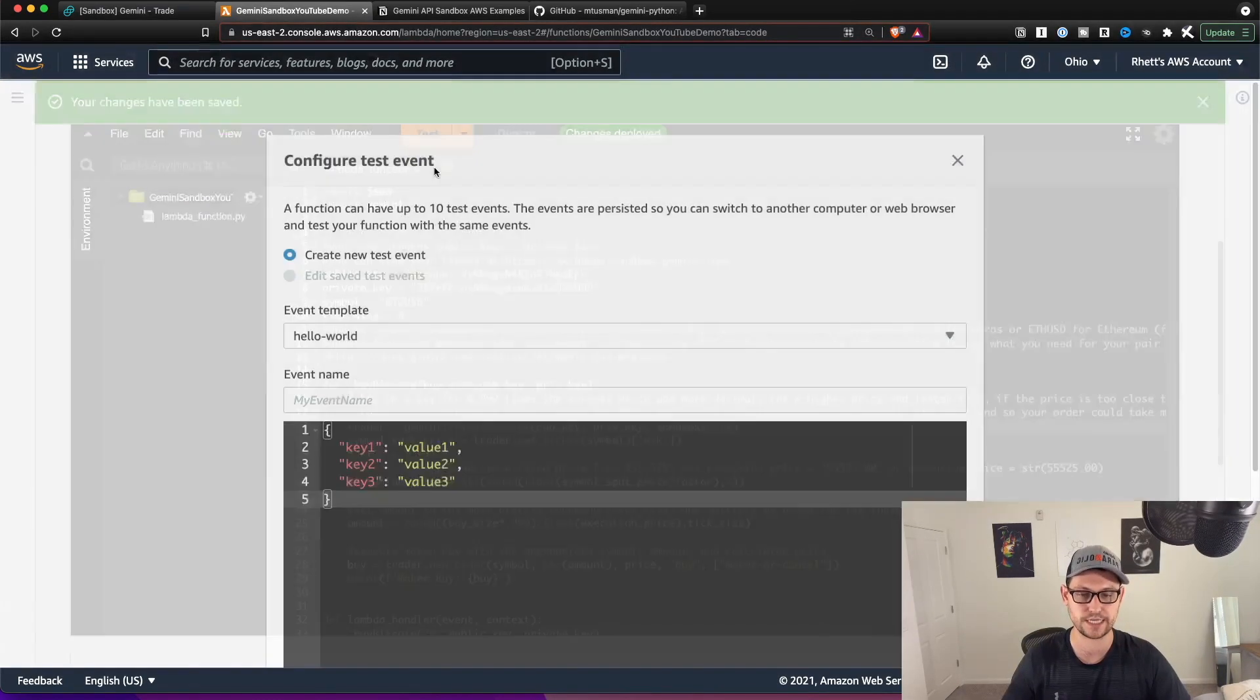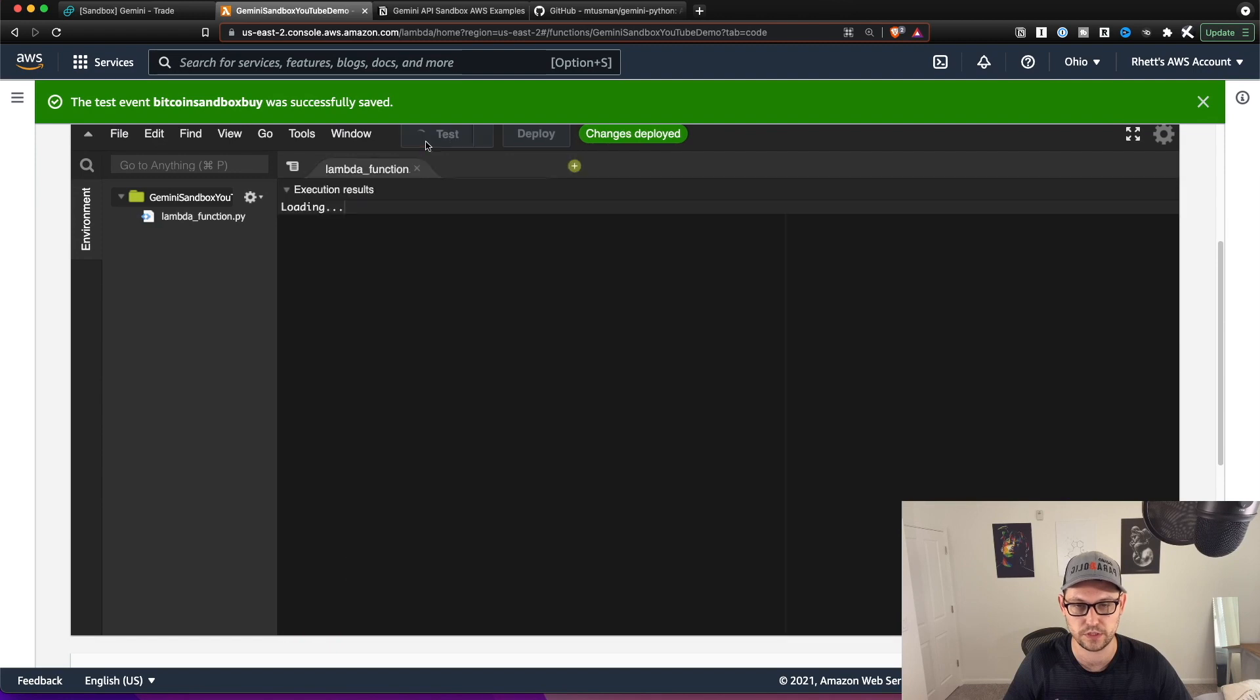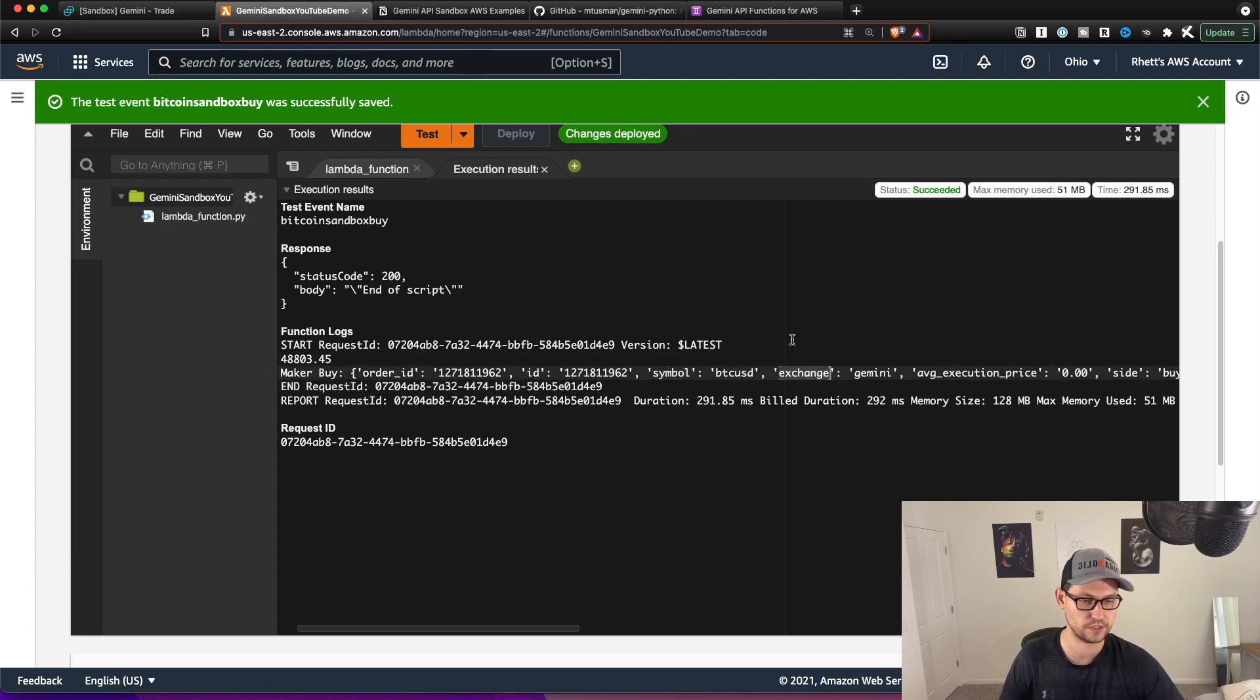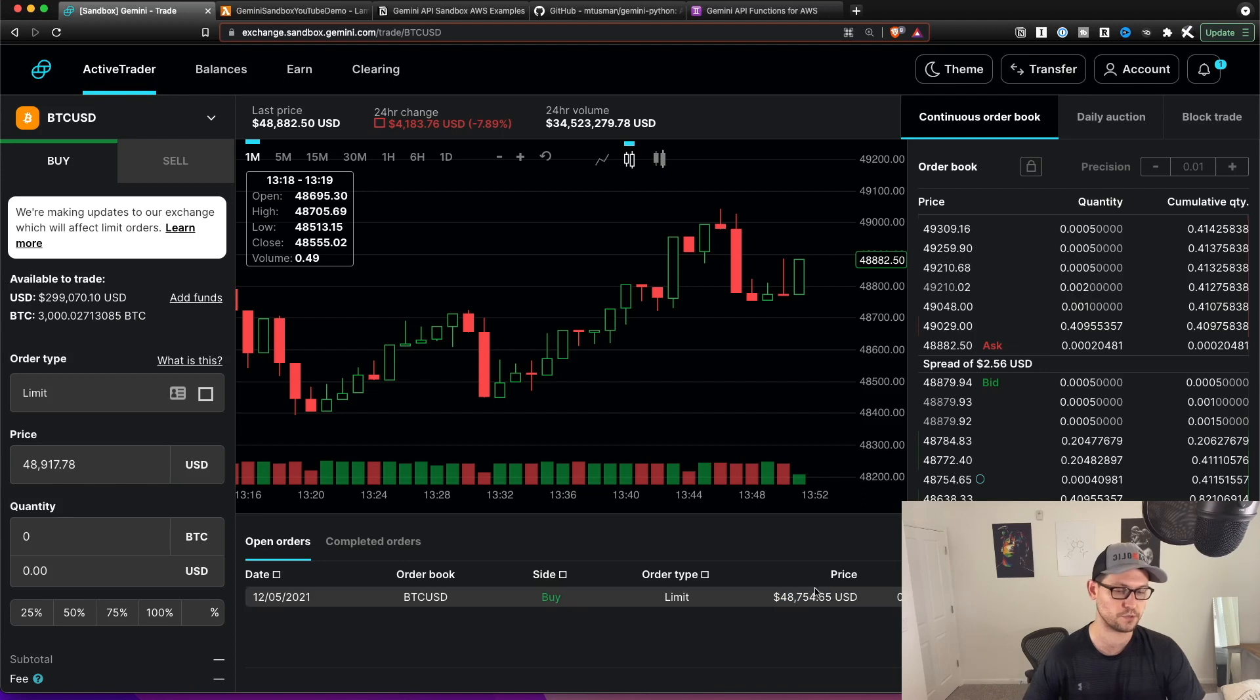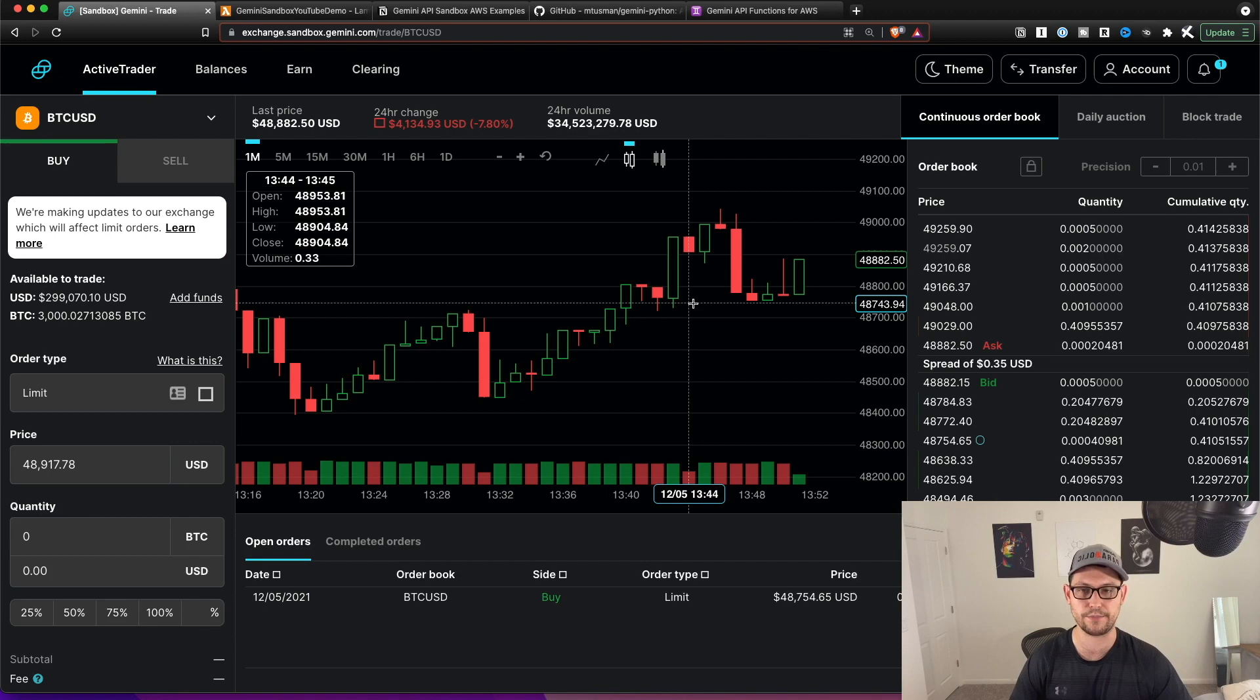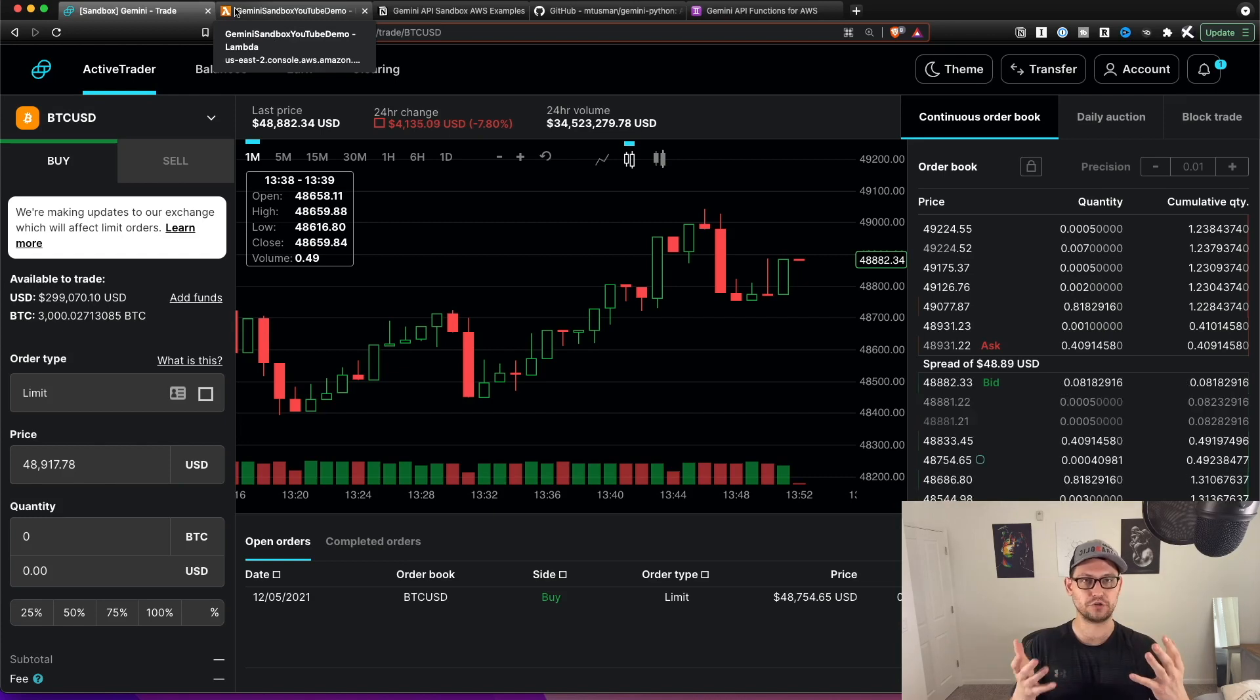And so now if we hit test, scroll down here, we can name this Bitcoin sandbox buy and we'll hit create and then we'll hit test. And then here you'll see that the maker buy was executed and that there are variables here and it's giving you the data, the ID of the transaction, the symbol, the exchange. And so now if you go back over to the sandbox, you'll see that it has posted the order that we wanted to post there. And so this posted an order for 48,000. Let's now make a couple changes and sort of play around with the sandbox so that we can get an idea of first of all, how the script works and then also see that response in the sandbox.